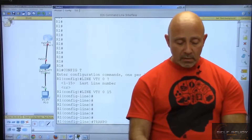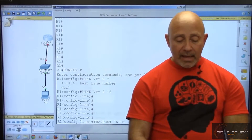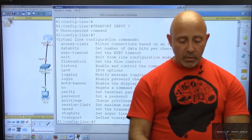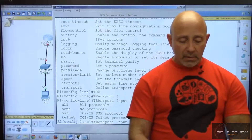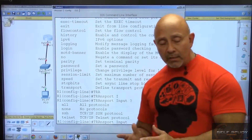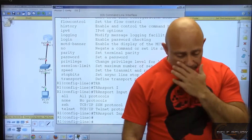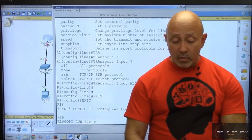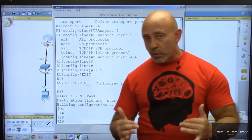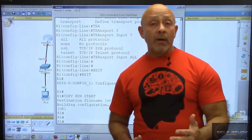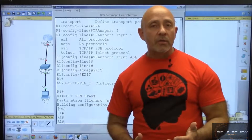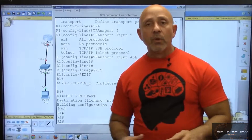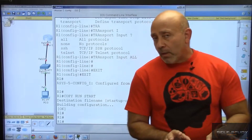One of the things we forgot because we configured SSH: we're going to do 'transport input' and we're going to allow all — SSH, Telnet, all. I'm doing 'all' because in future lessons I need to show you how to Telnet and SSH into a router. In the real world you really just do SSH; Telnet is still used by some people internally, but SSH is the way to go.